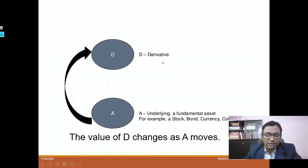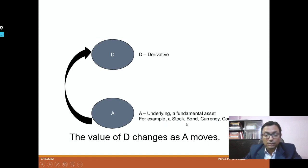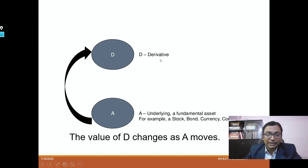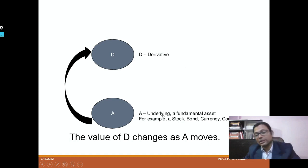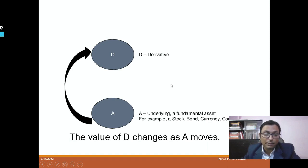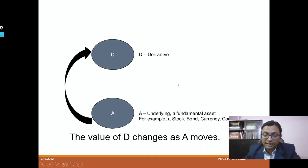From this diagram, you can understand that derivatives D is derived from A, which is the underlying fundamental asset. For example, a stock, bond, currency, or commodity can be our fundamental assets. The derivative D is derived from these underlying fundamental assets and is determined by some mathematical formula, which we will understand in some of the cases later.